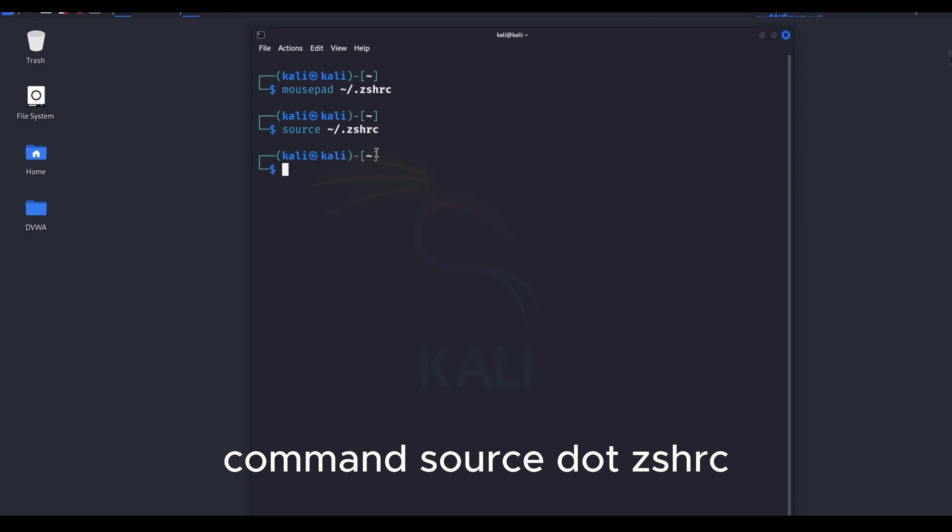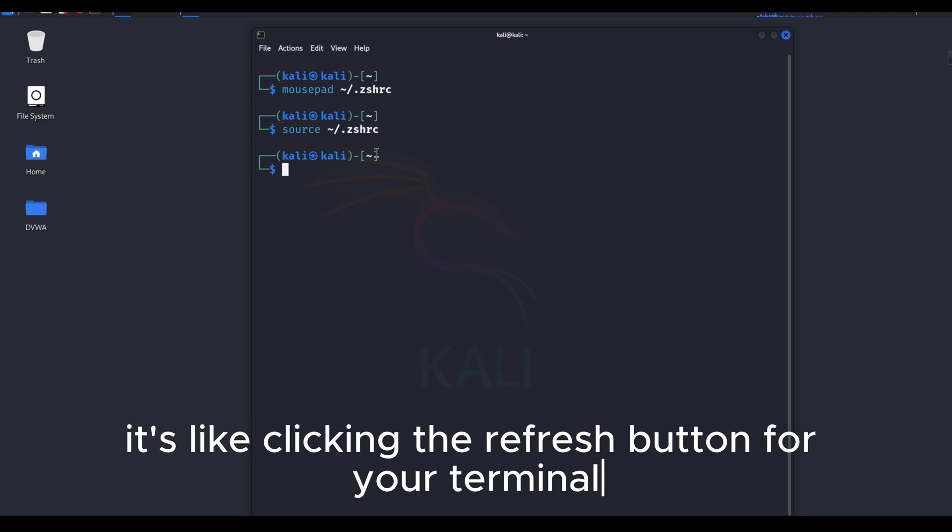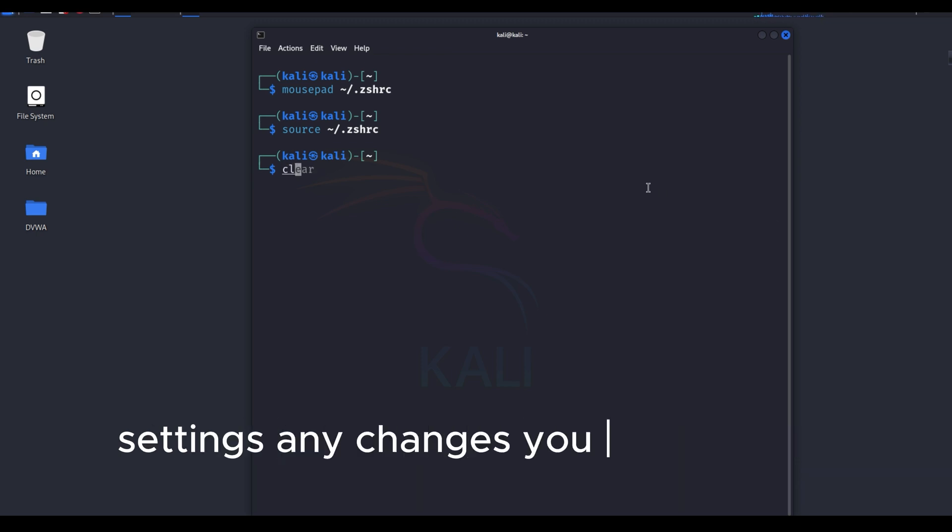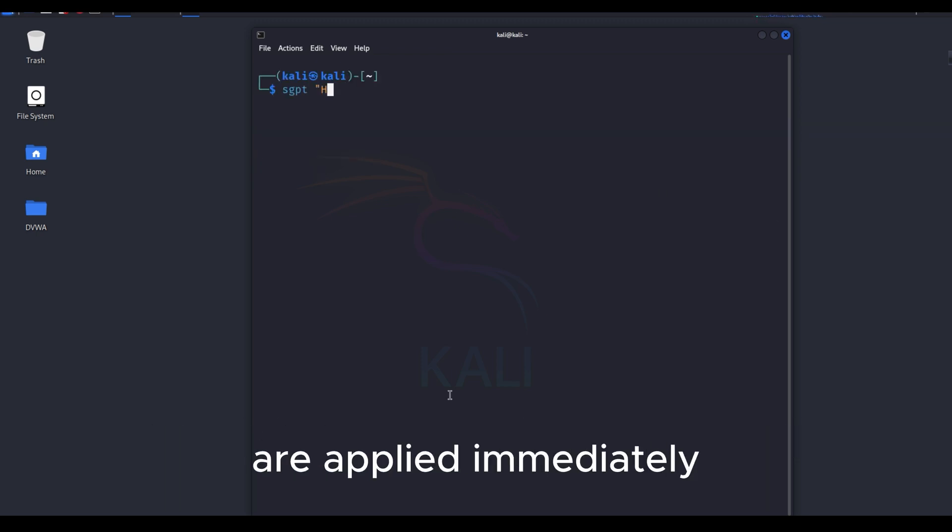Command source .zshrc reloads or executes the zsh shell configuration file. It's like clicking the refresh button for your terminal settings. Any changes you made in the file are applied immediately.